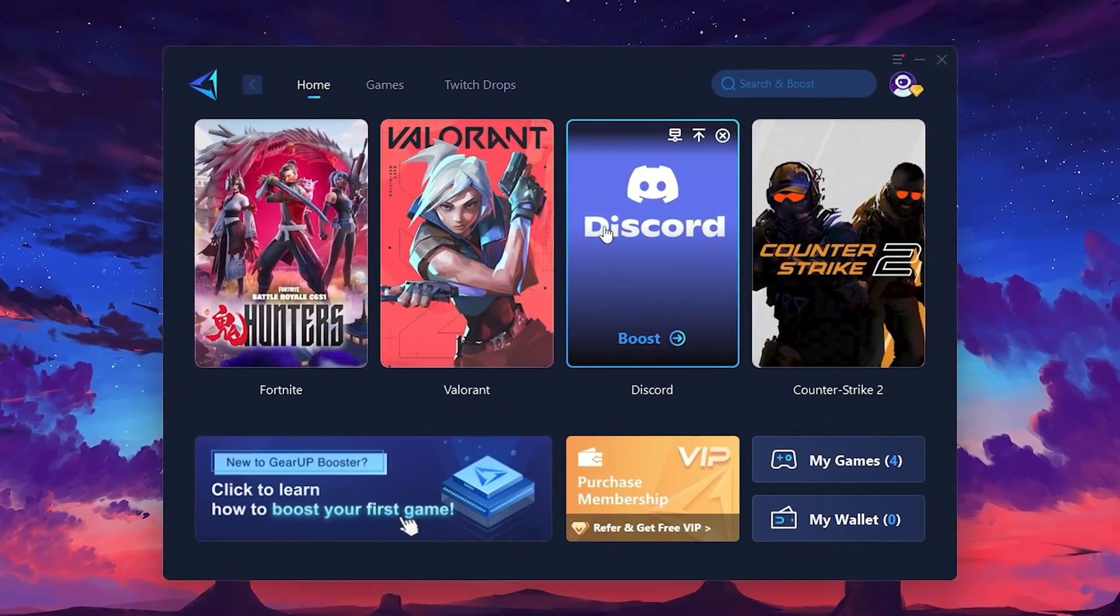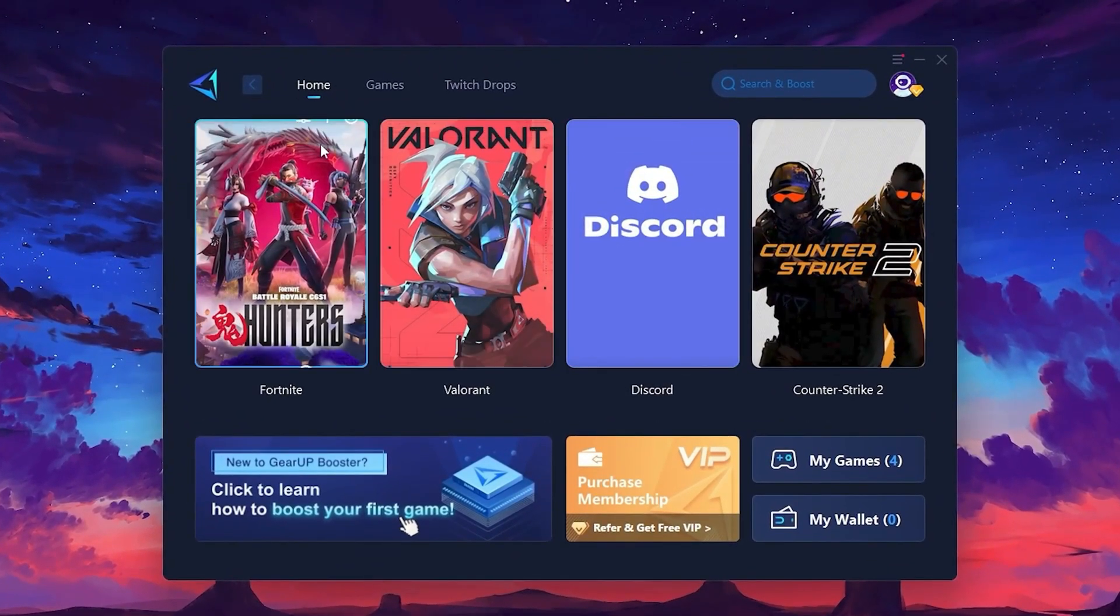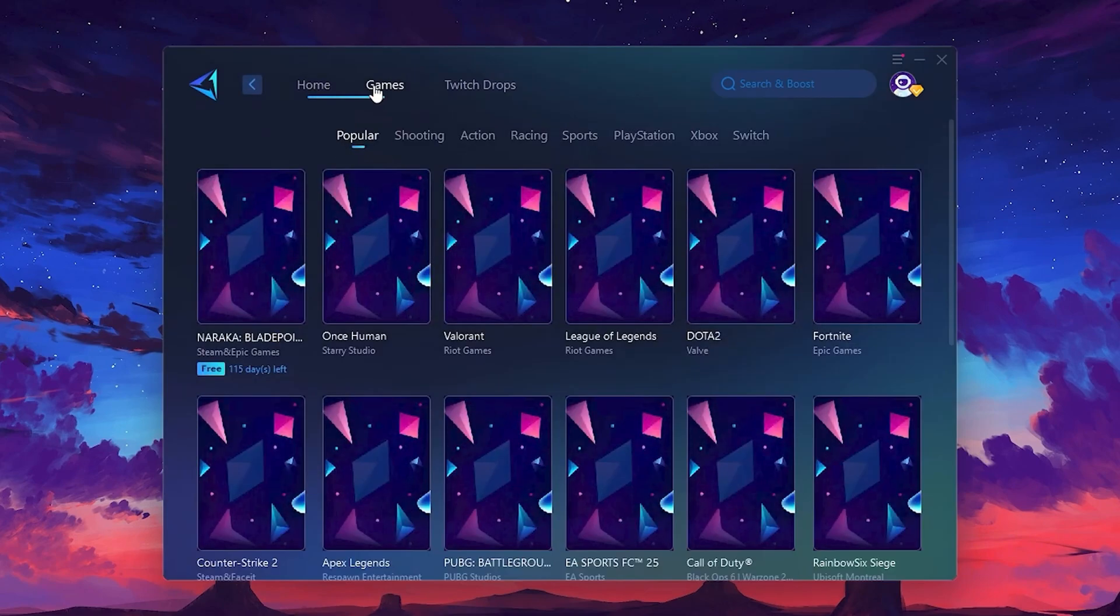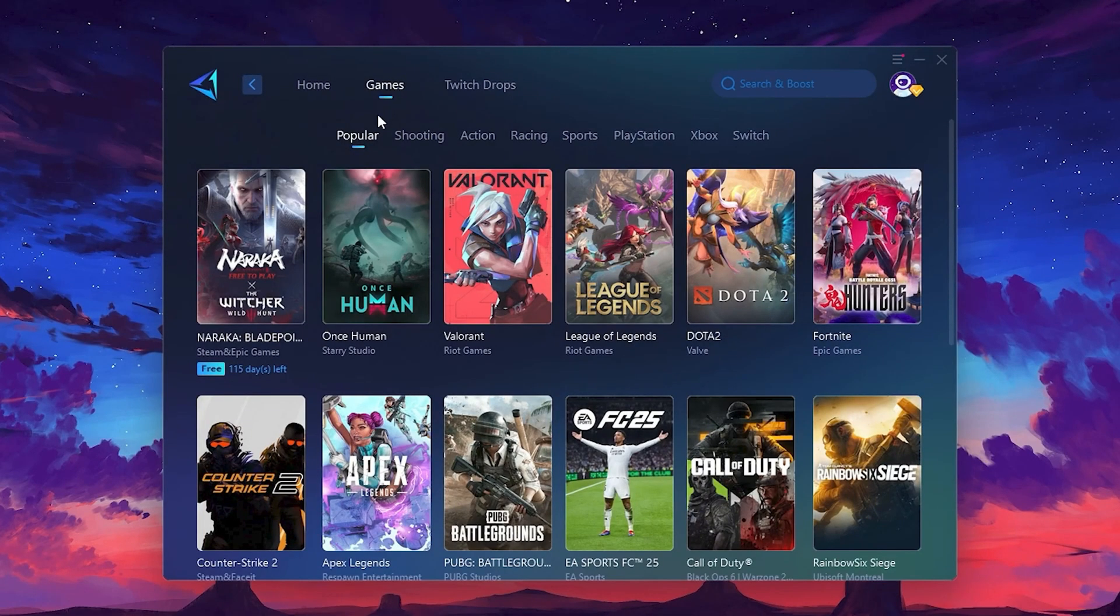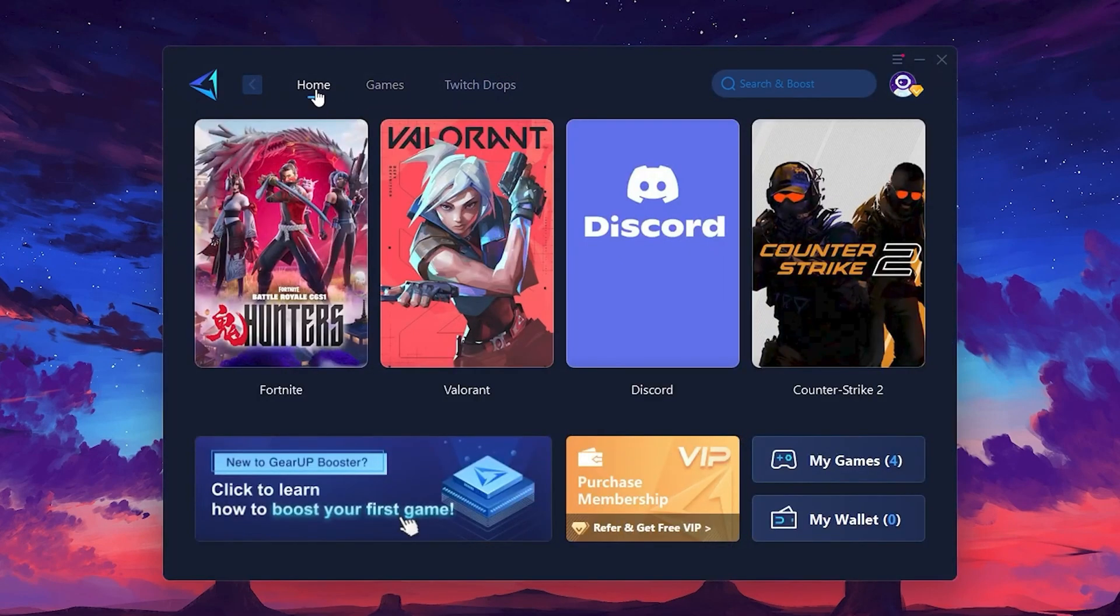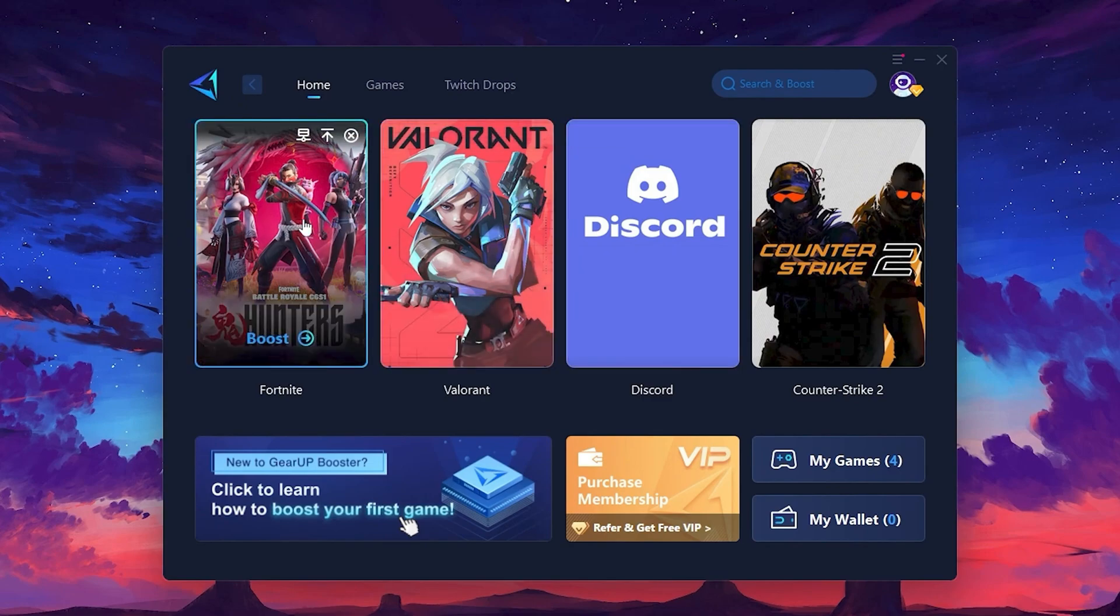On the Home tab, you'll find all the games installed on your PC. If you go to the Games tab, you can browse thousands of games available for optimization. To optimize your network and FPS, return to the Home tab and select the game you want to boost. For example, I'll select Fortnite.